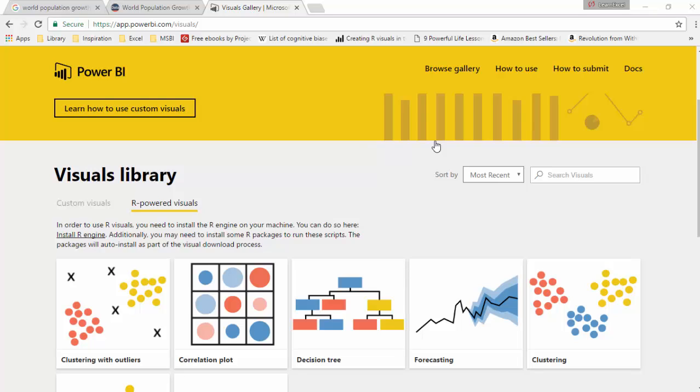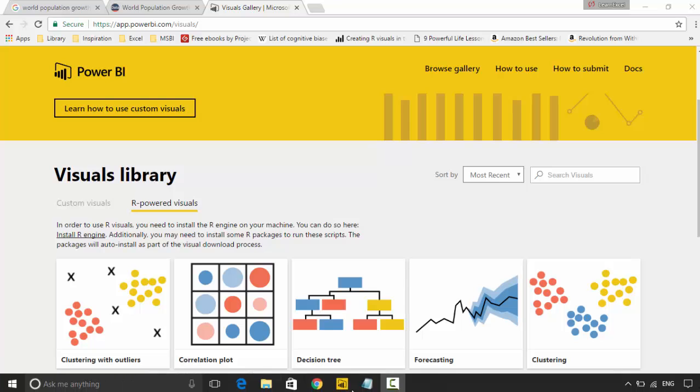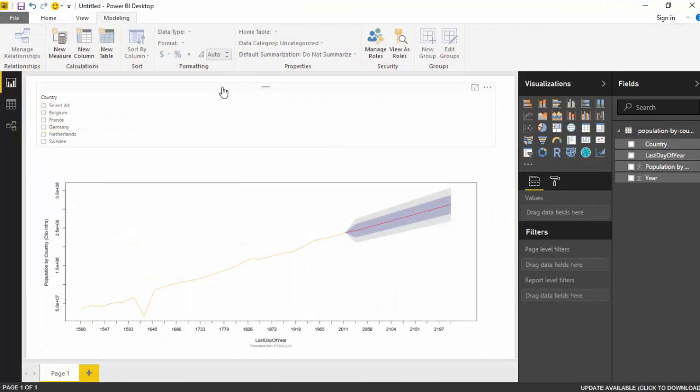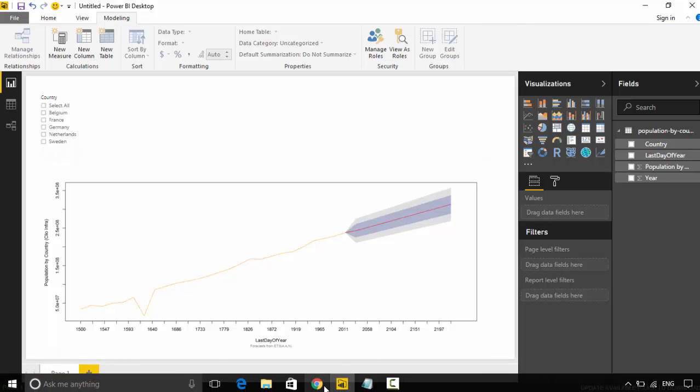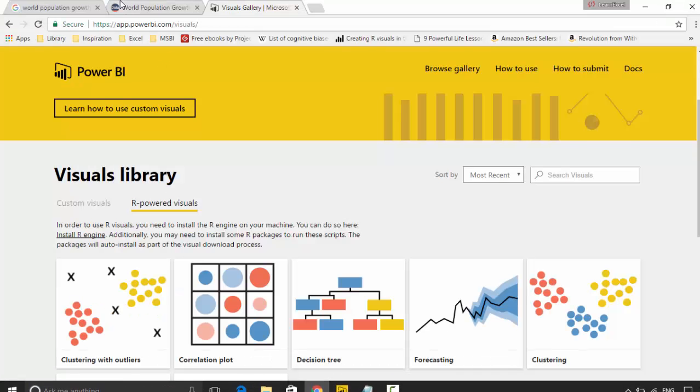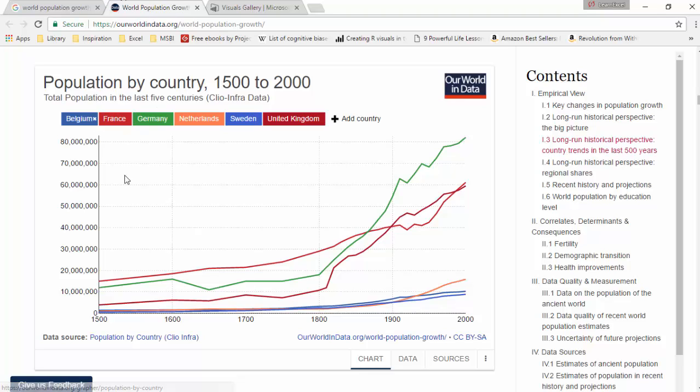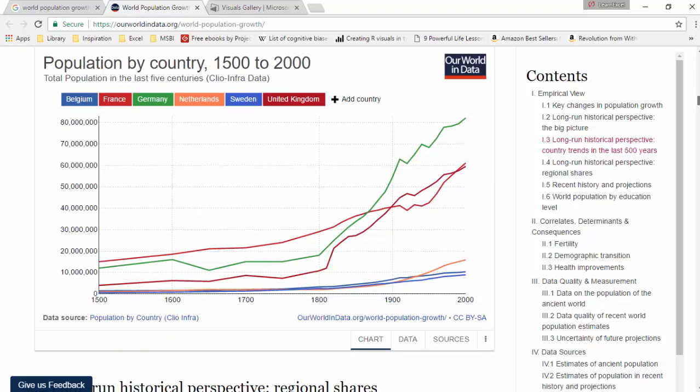Hello everyone, in this video we will learn about the R forecasting visual for Power BI. I've already downloaded this visual and imported it into my Power BI desktop. I've got the data - what I'm using is the world population growth data, population by country, and I've downloaded the file.